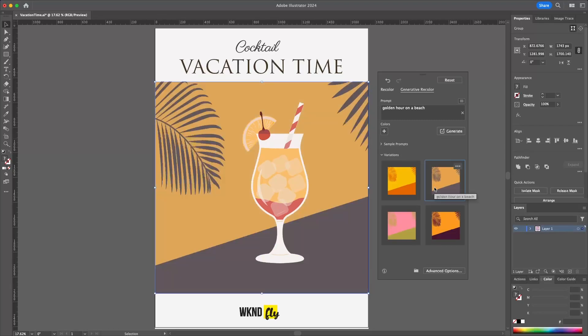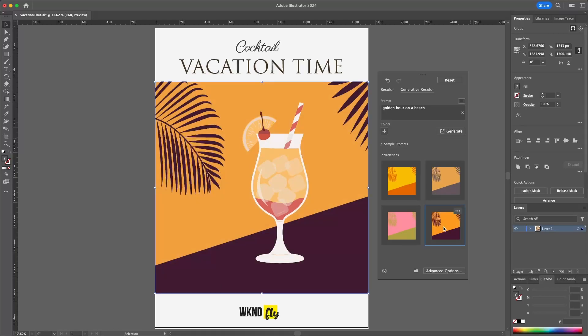So here we can see that one looks pretty good. This one looks pretty good here. And it's that simple to be able to remix and recolor my images just using a text prompt.